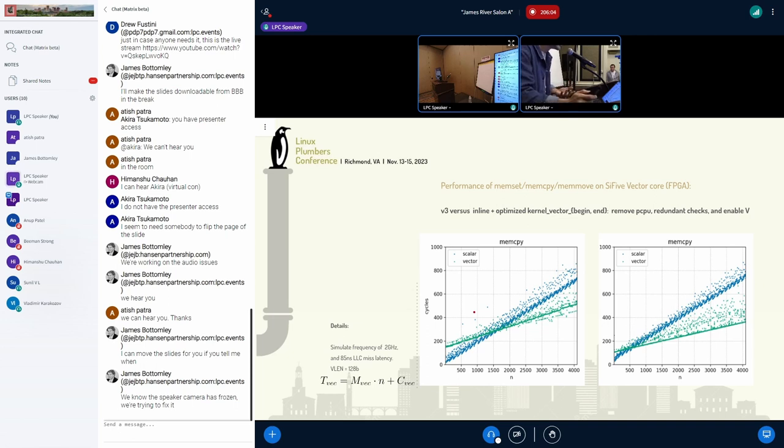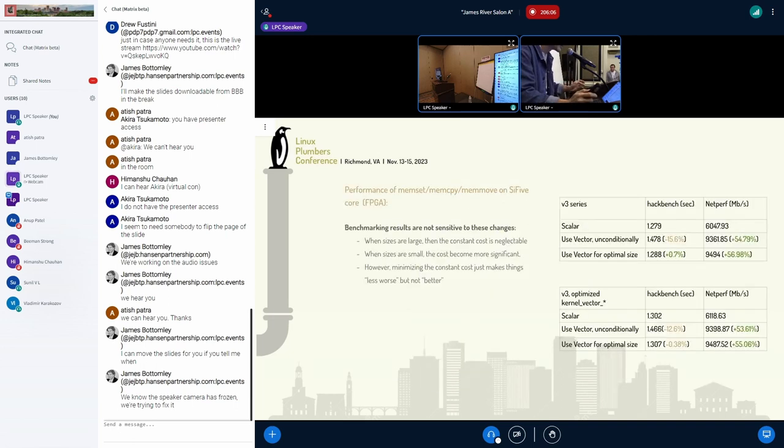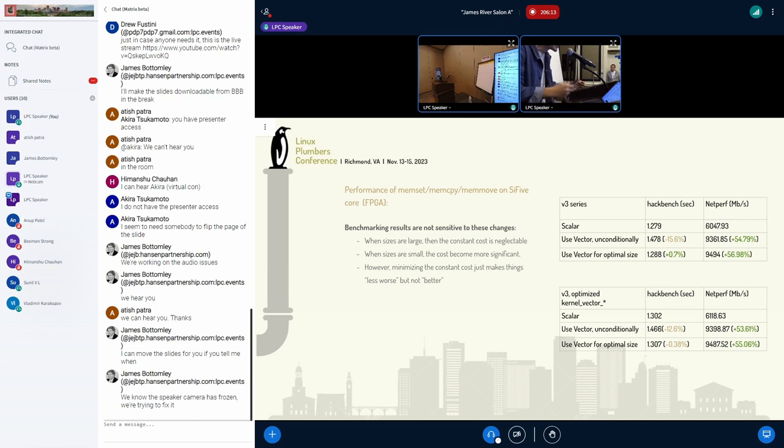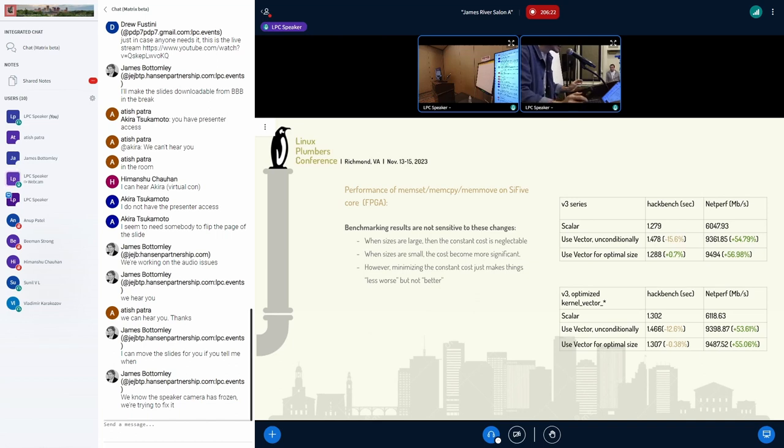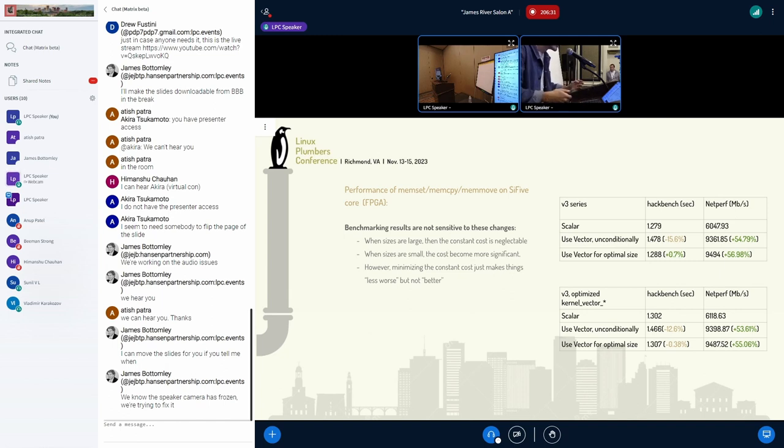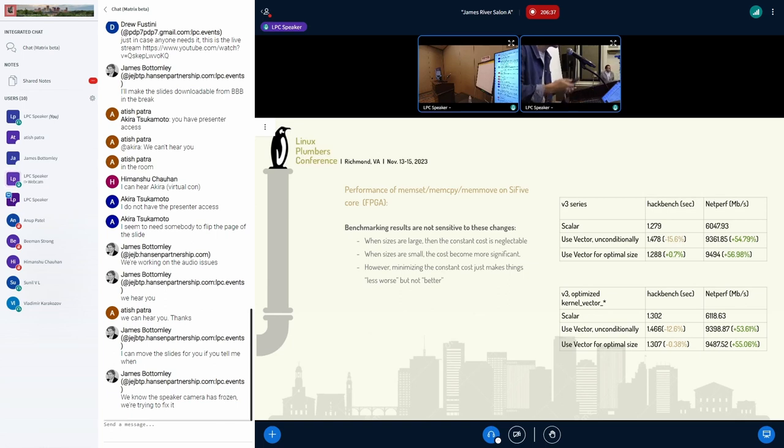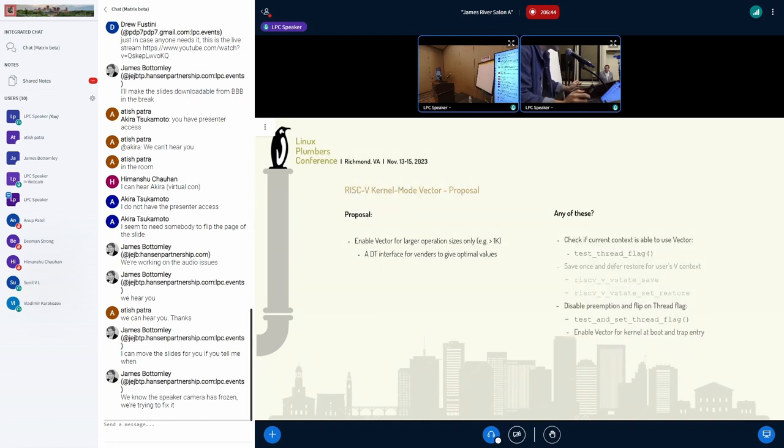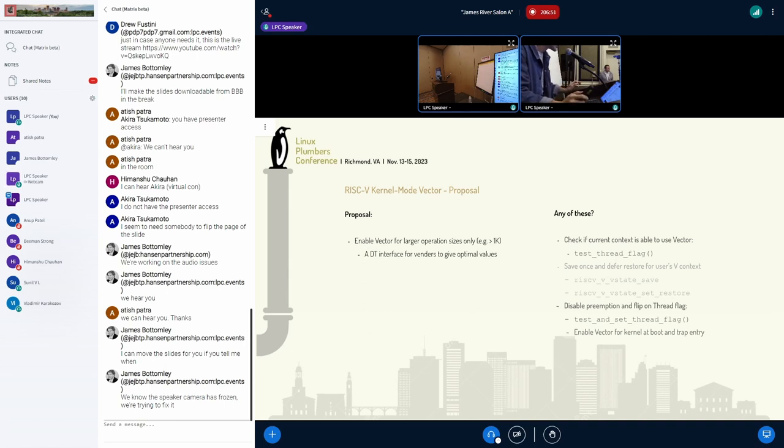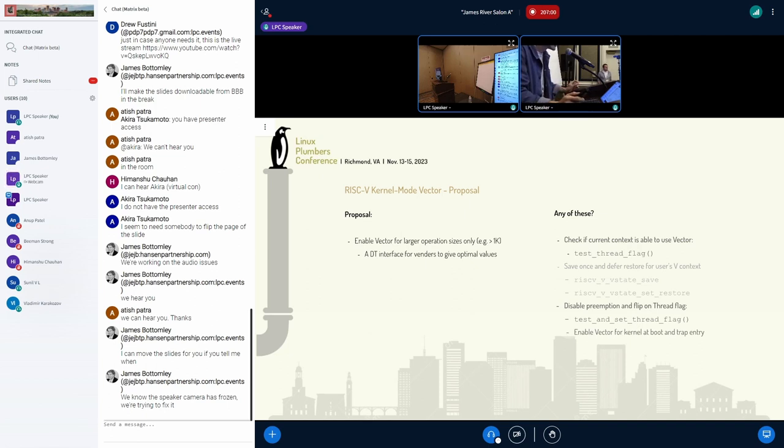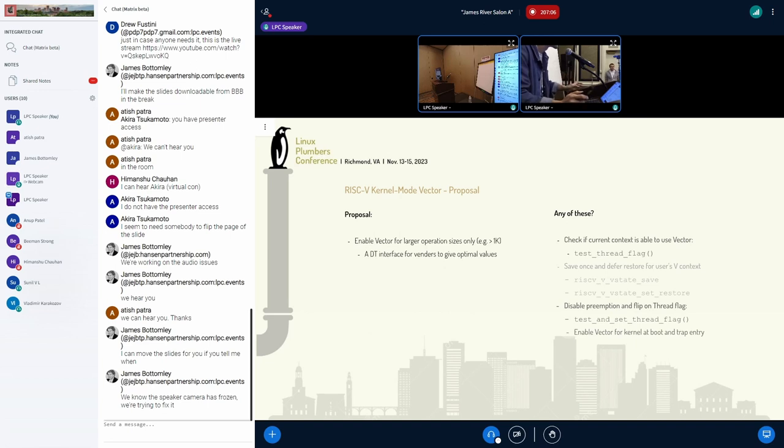This is a result of the previous plot like hackbench and netperf. If we only enable vector for the optimal size, we can see there's not very much difference on large copy size because the constant cost is being hidden. But for small size copy we see less performance regression when we use optimal size for vector. I think we should only enable vector for larger size and maybe add a DT interface for vendors to give their optimal size.